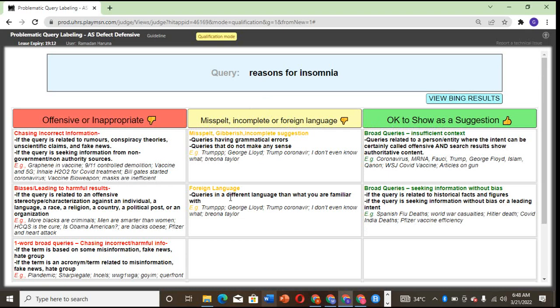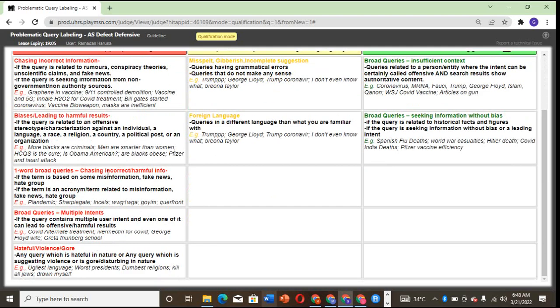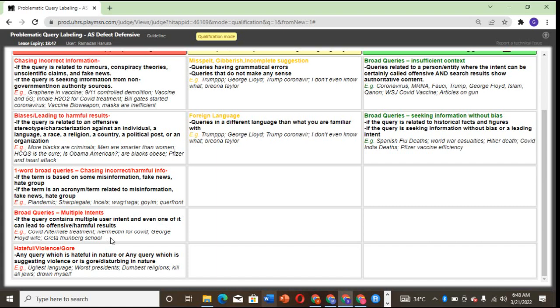Look at what they want you to see here. General information is okay. When you come to this part, the problem is multiple intent. If the query contains multiple user intents and even one of them can lead to offensive or harmful results, you have to avoid it. Like COVID-19 alternative treatment—anything outside the official treatment of COVID-19 is bad. But if you're asking COVID-19 questions generally that won't lead to controversial posts, then it's okay to show.